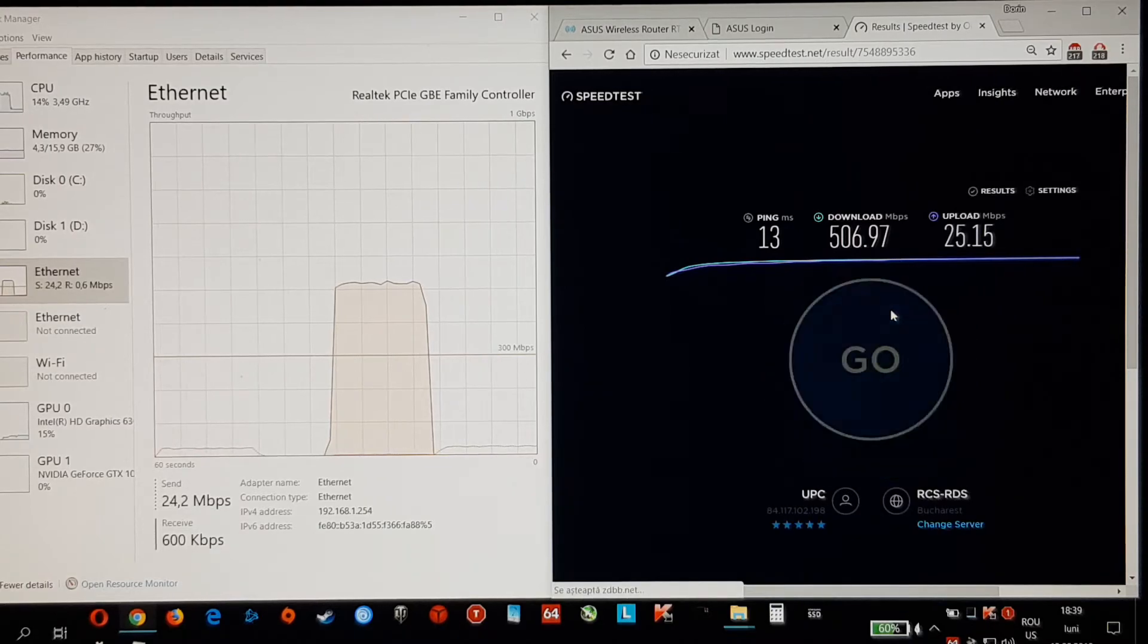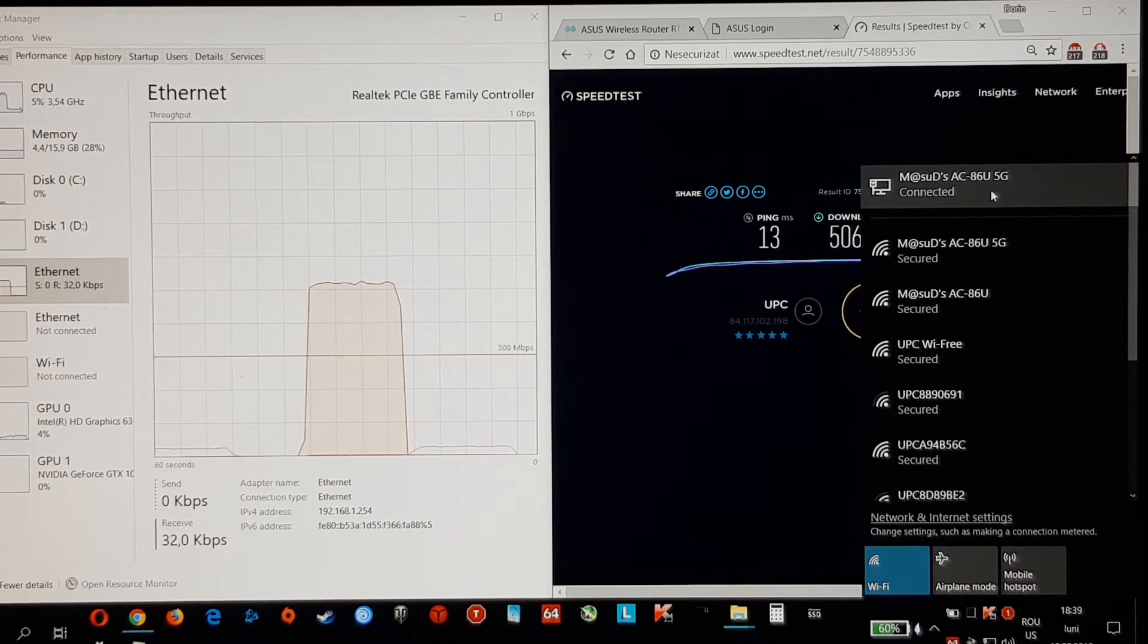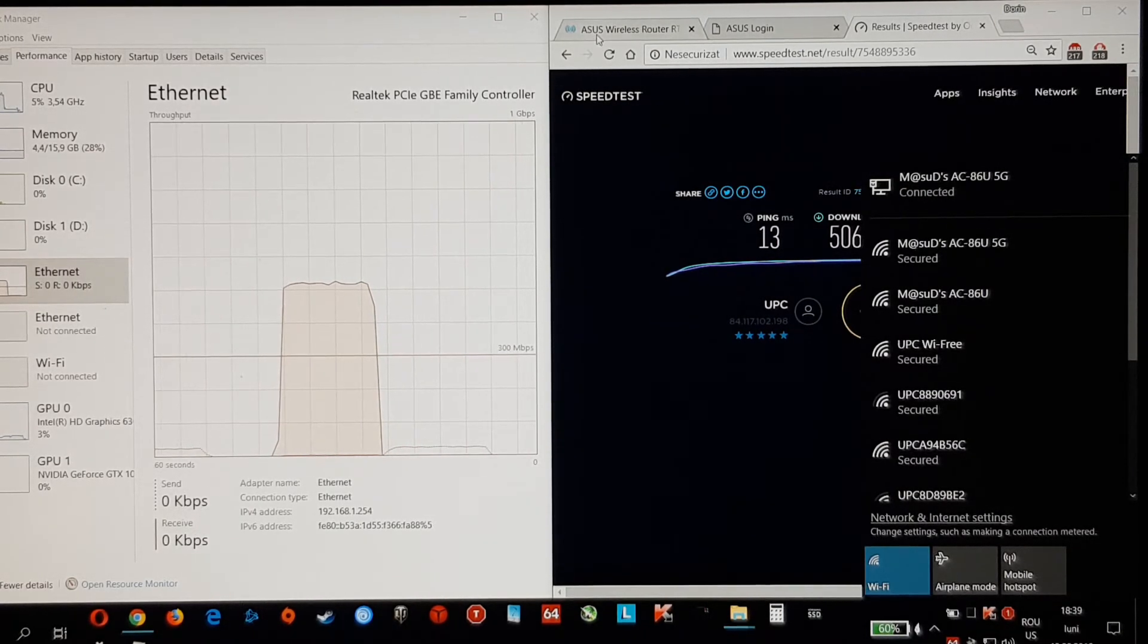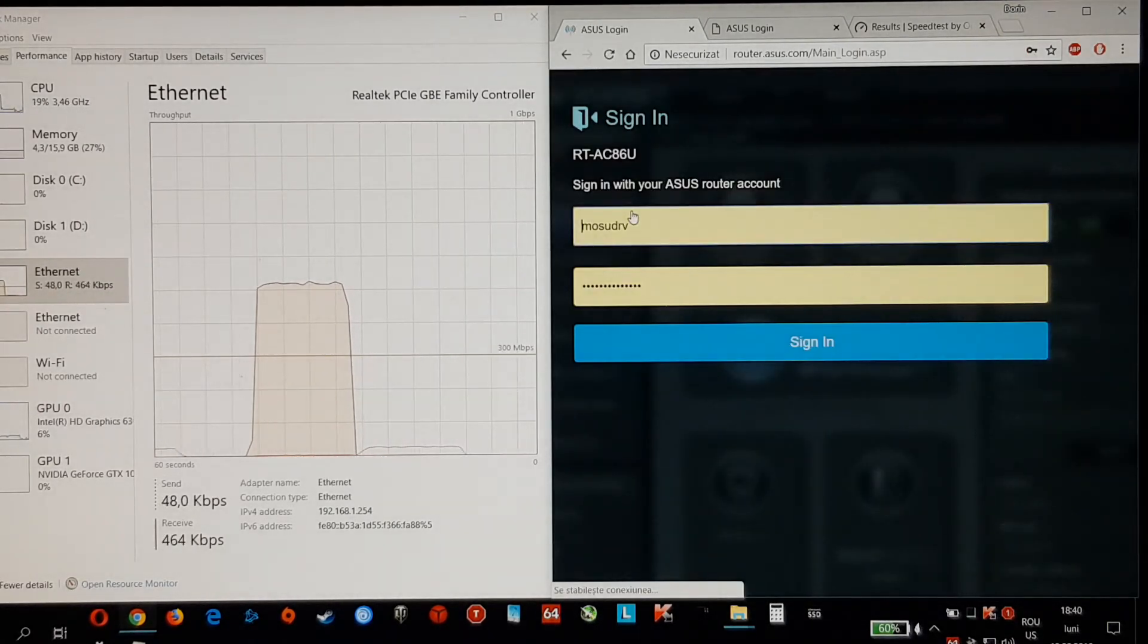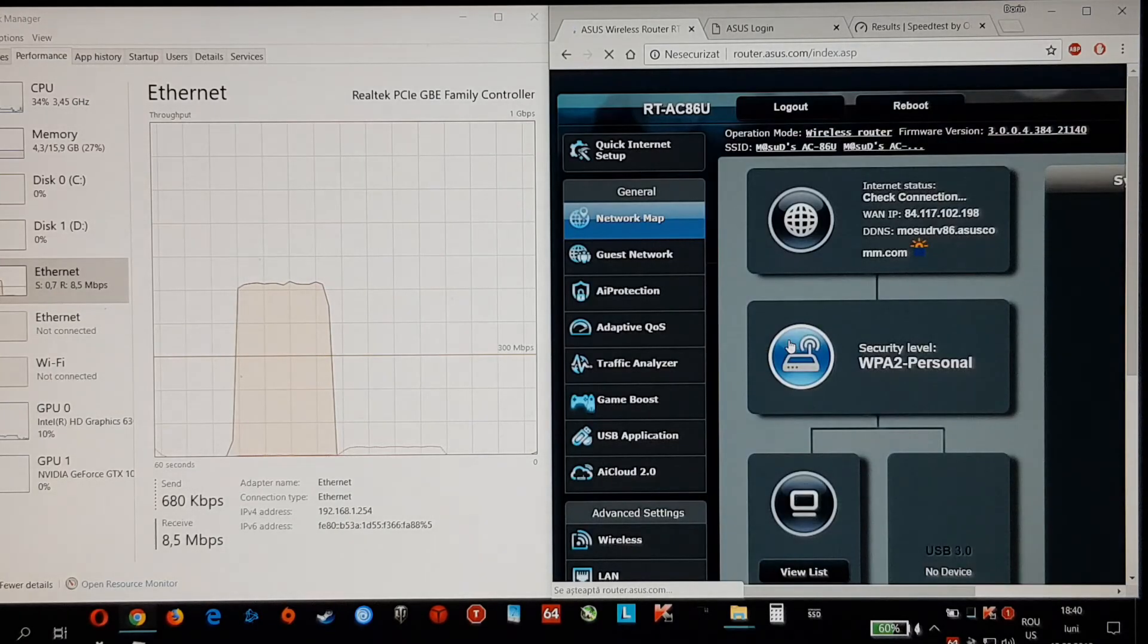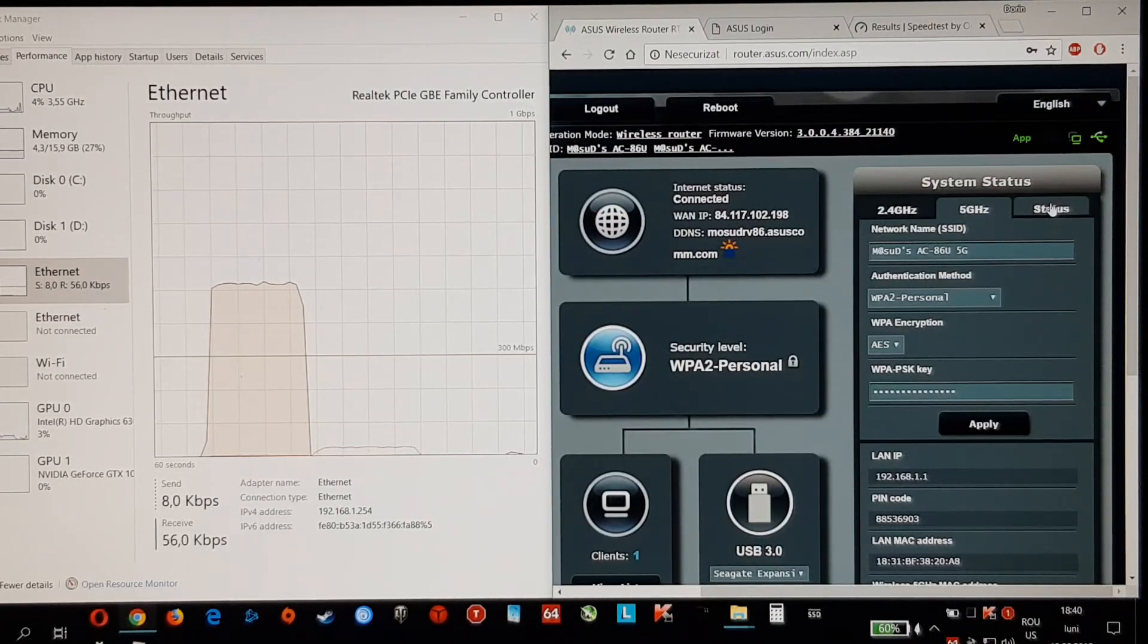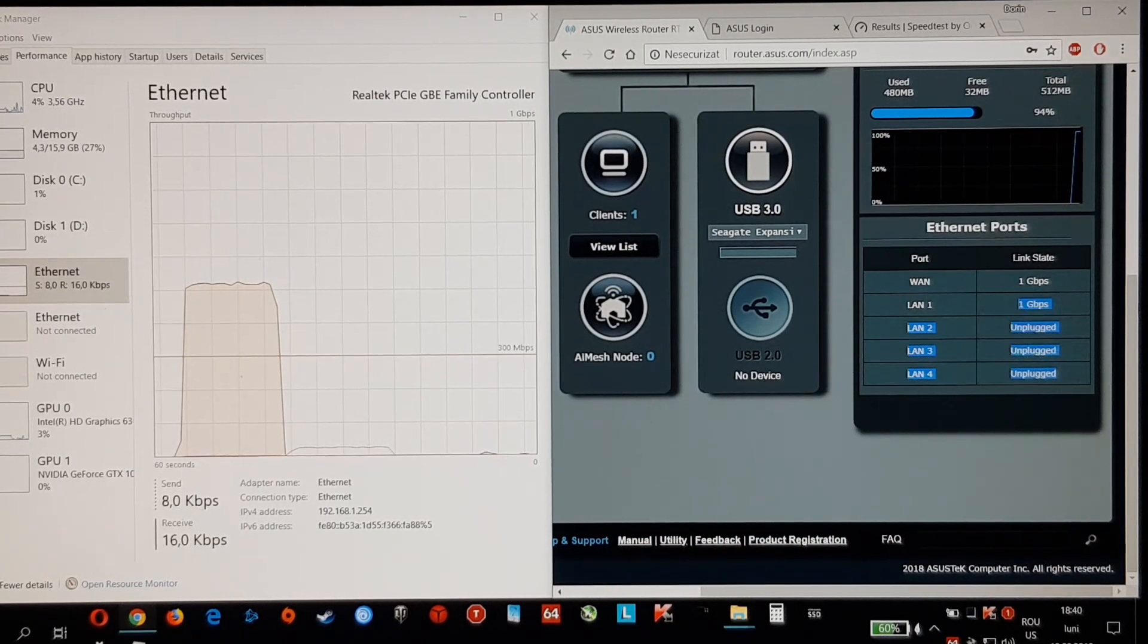I forgot to show that I'm connected to my AC86U. Here I am connected to line 1.